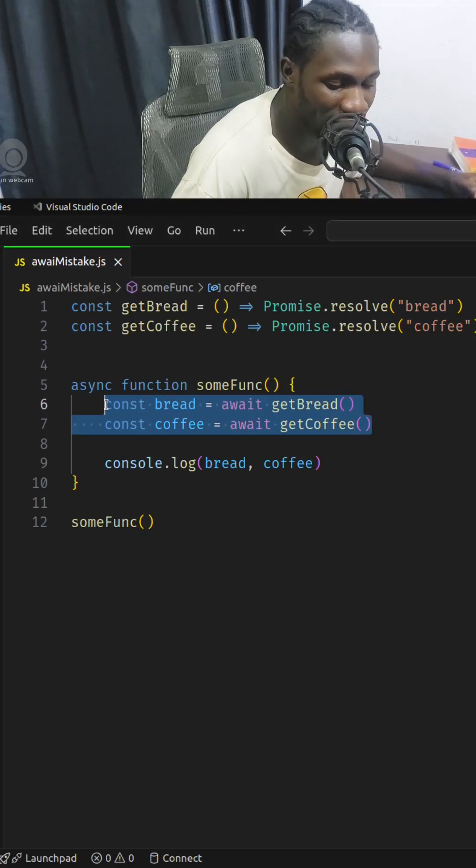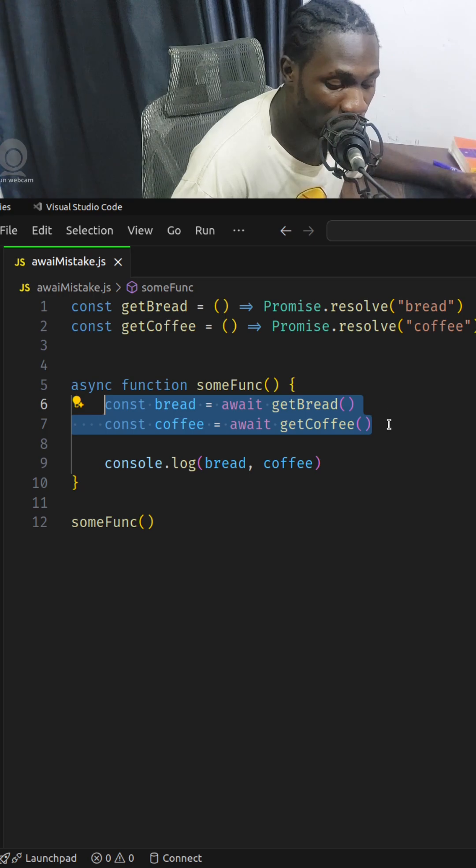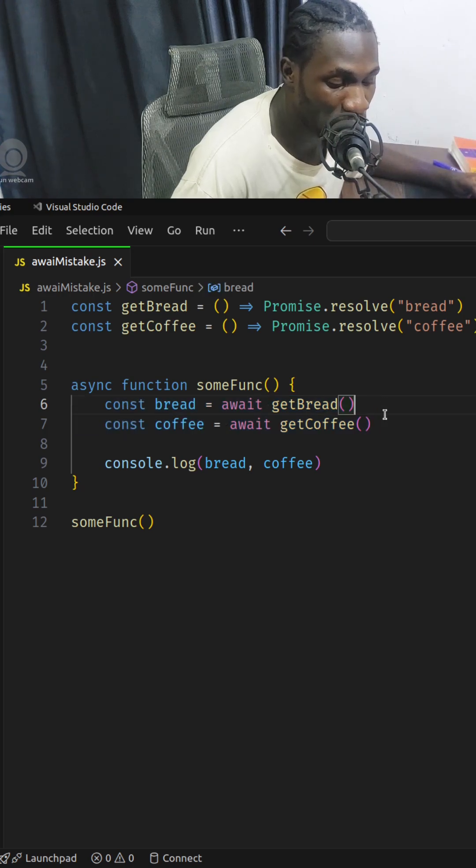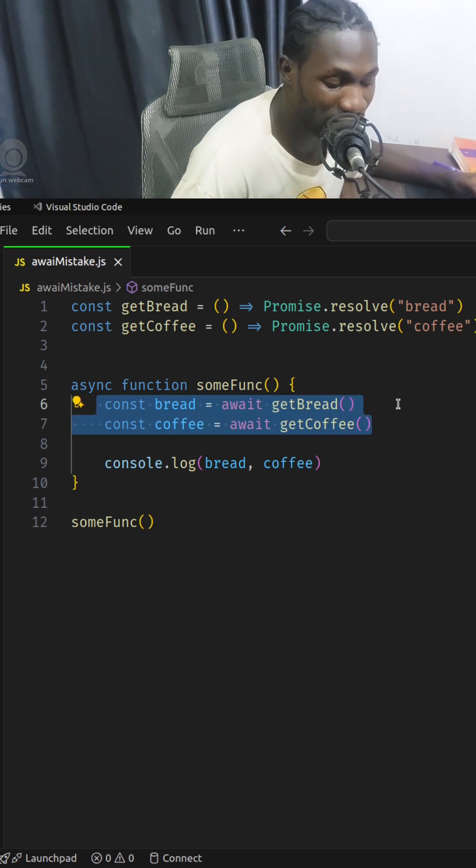As trivial as this may seem, this is a very common error in many code bases where we have two independent promises that are awaited one after the other.